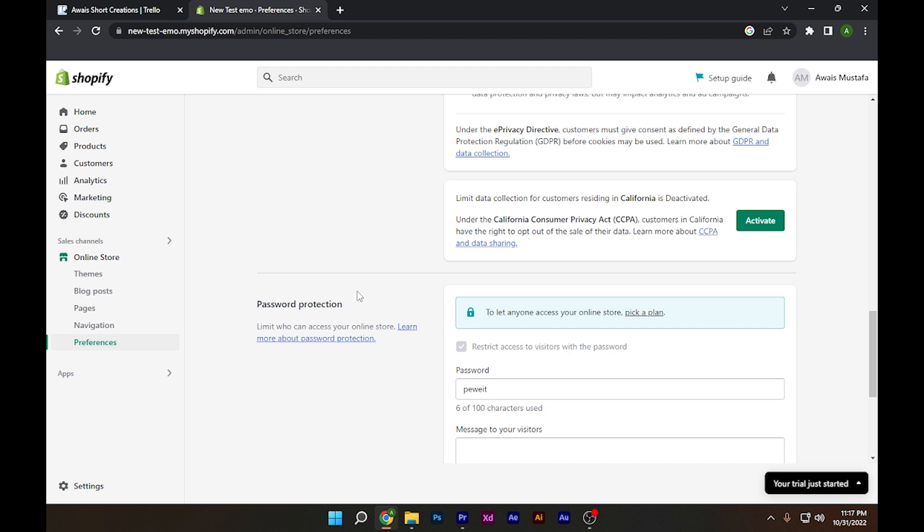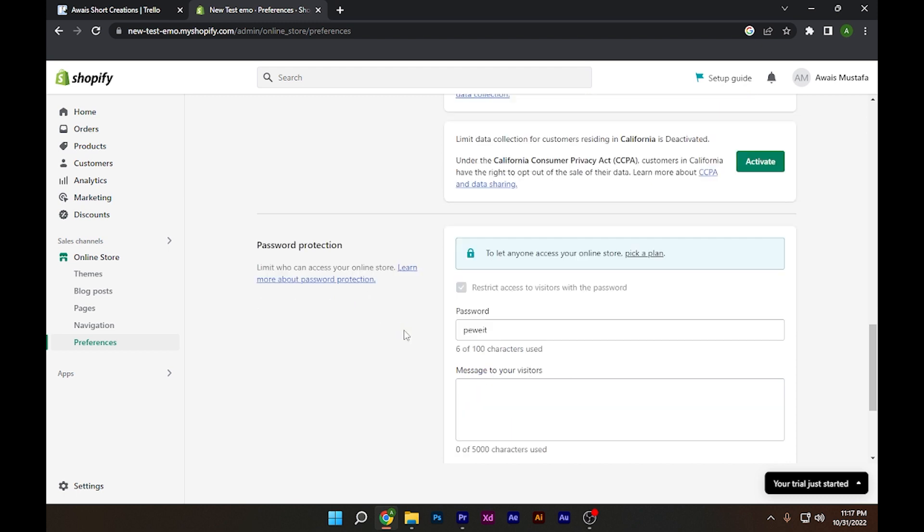As you can see, I don't have any kind of plan on my Shopify store, so there is no option to disable the password. But the option will be shown here if you have a selected plan. So yeah, that's how you basically disable the password on your Shopify store.